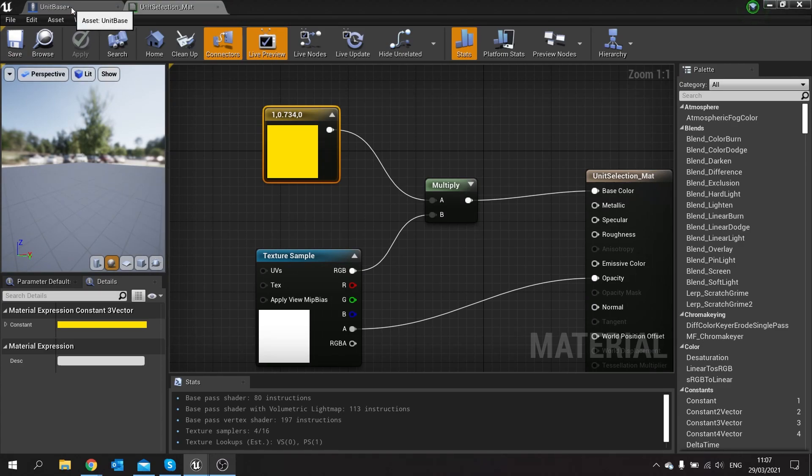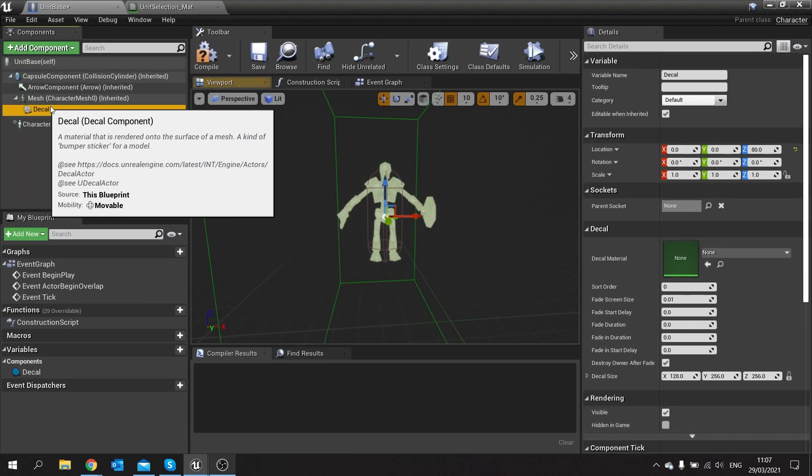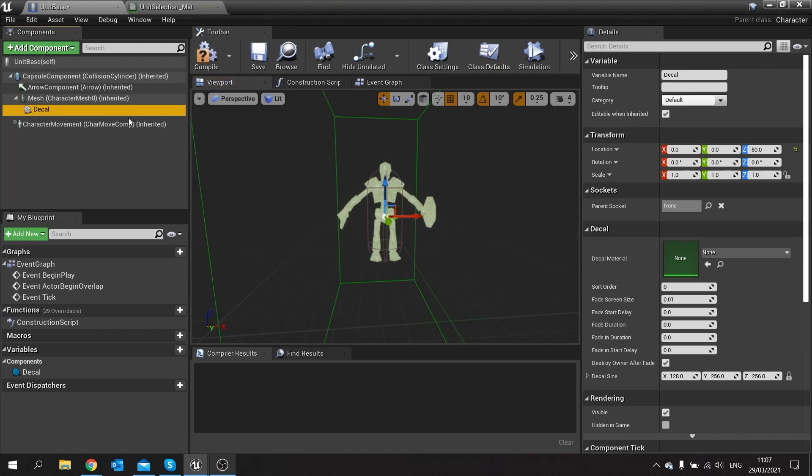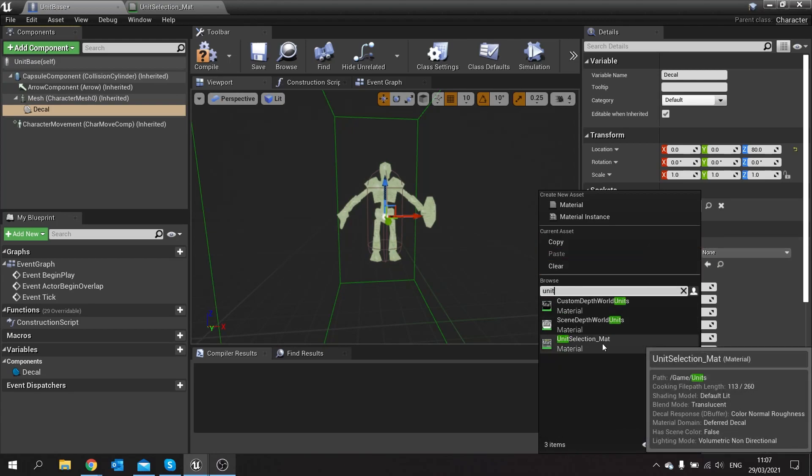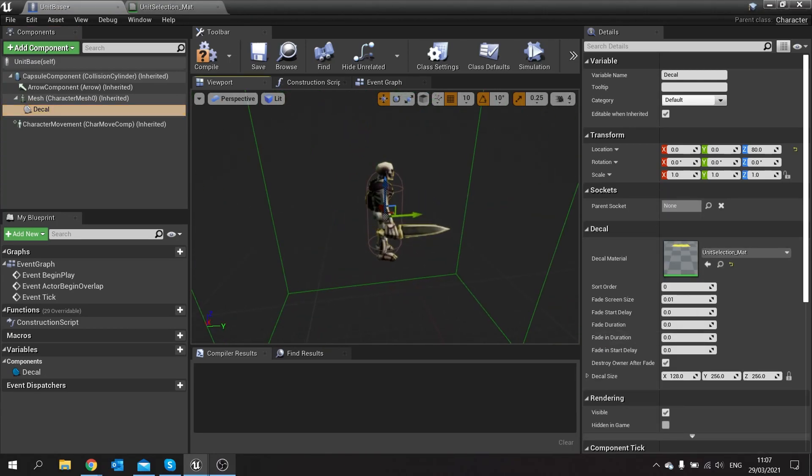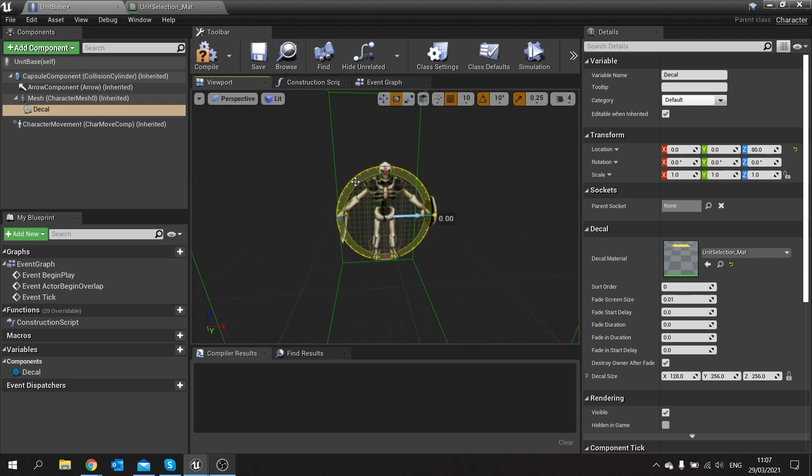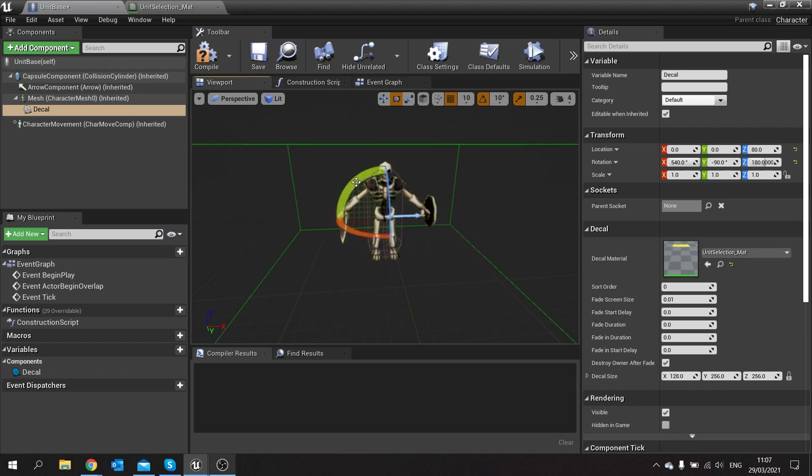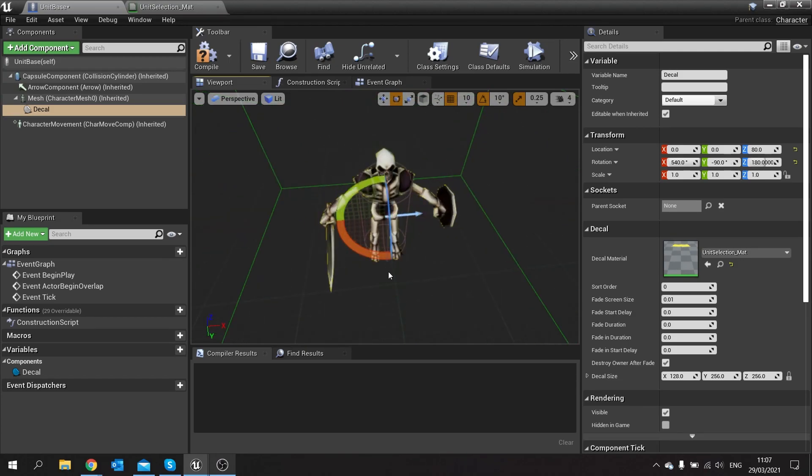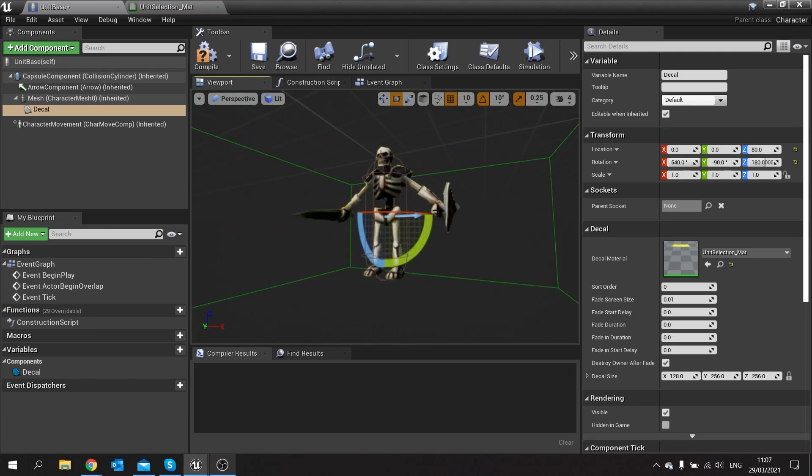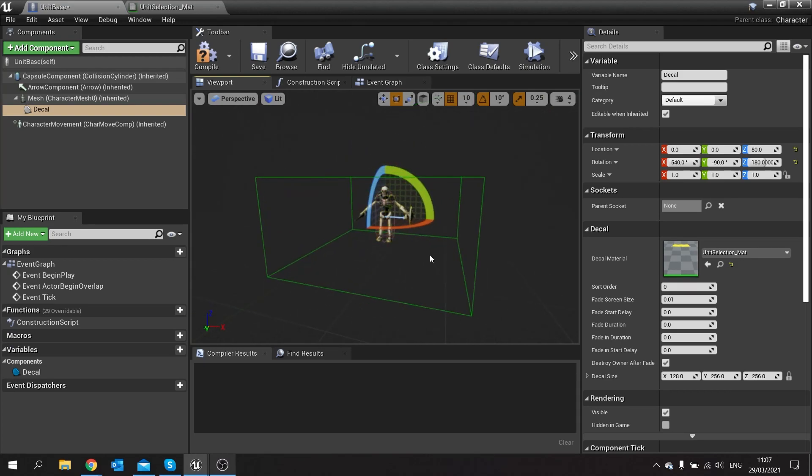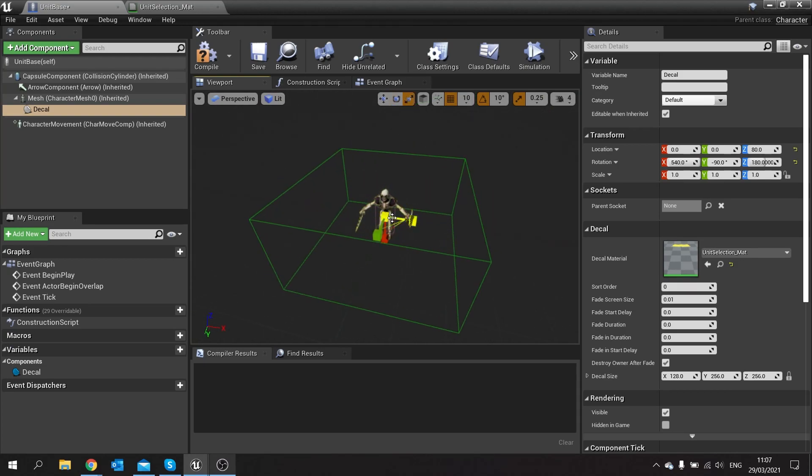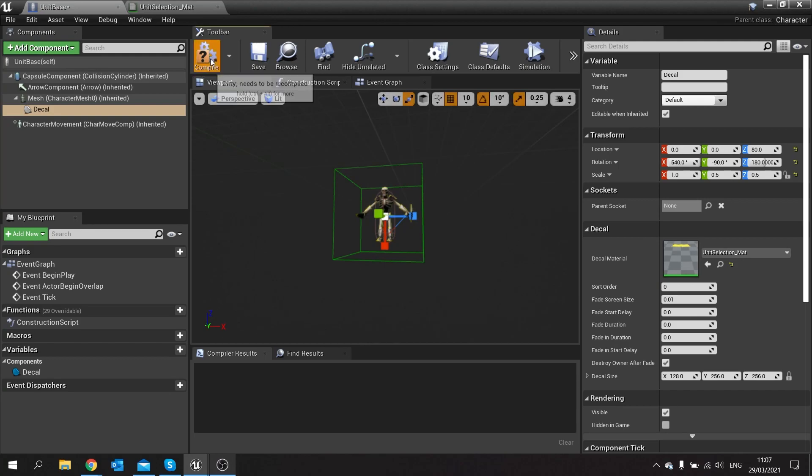Okay, so if I go back to my unit base now and click on this decal thing we've added, we're going to go to the right hand side and change the decal material to that material. So search for unit selection matte, there it is, and I'm just going to turn this around so it is going upwards. I'm just going to scale it down a little bit like so, you want to clip through the floor somewhat.